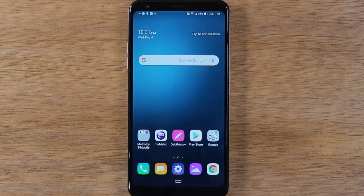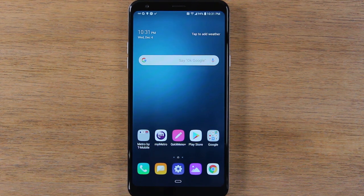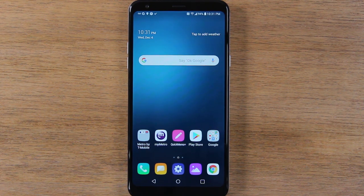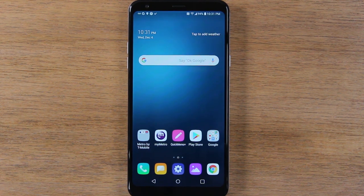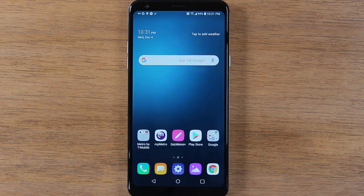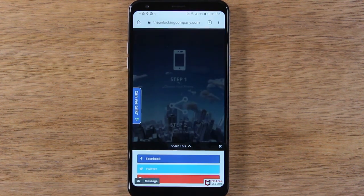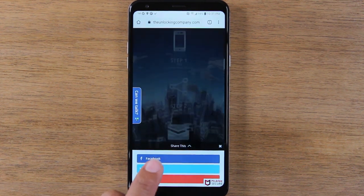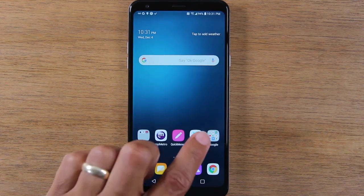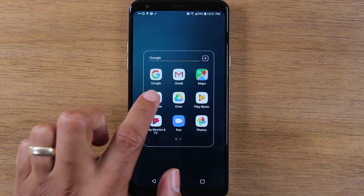Today we're going to show you how to multitask on the LG Stylo 5, or basically how to run two apps at one time. The first thing you want to do is open the two apps that you want to have open at the same time. So I'm going to have Google Chrome open and I'm also going to have YouTube open.